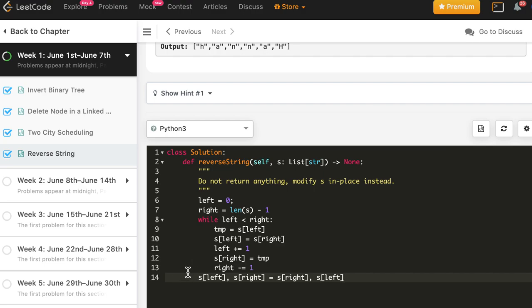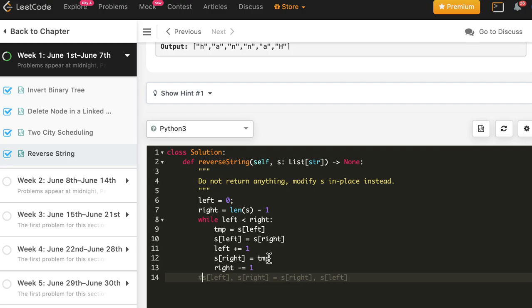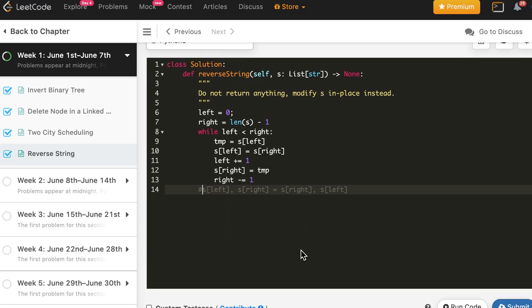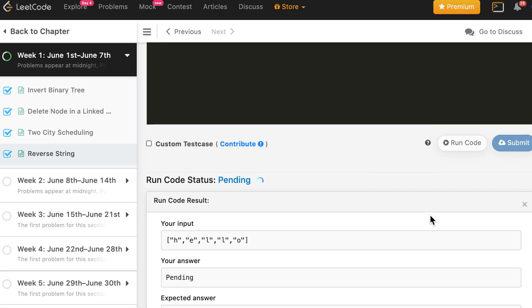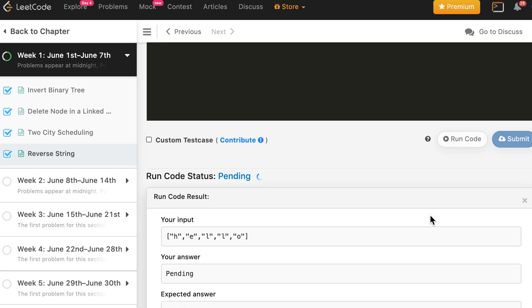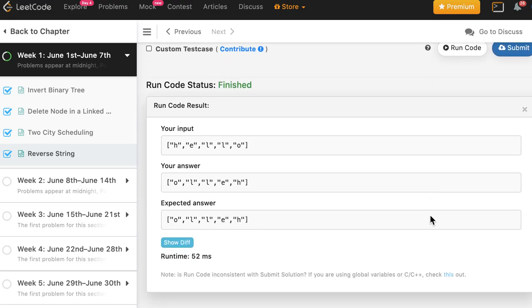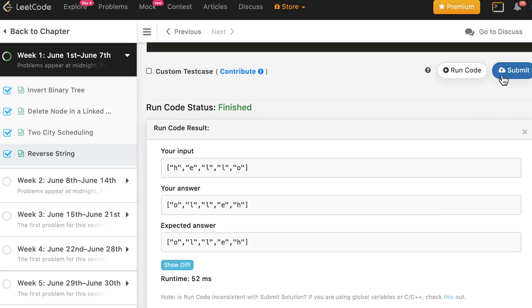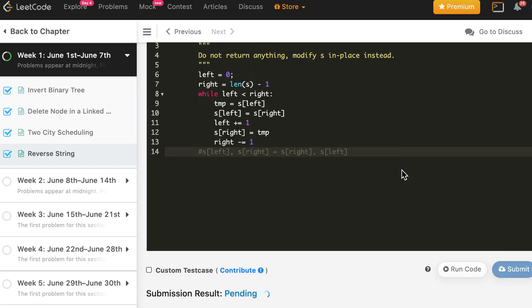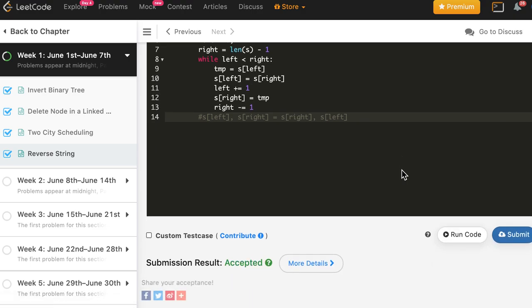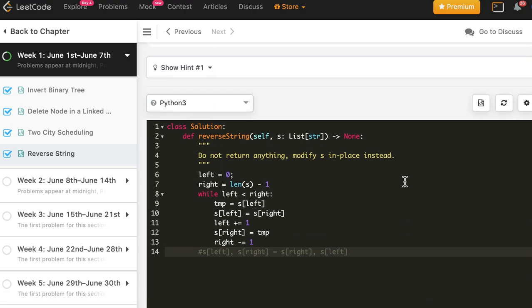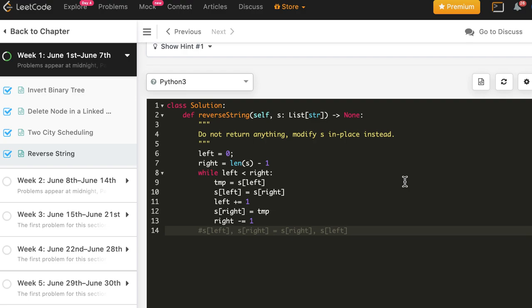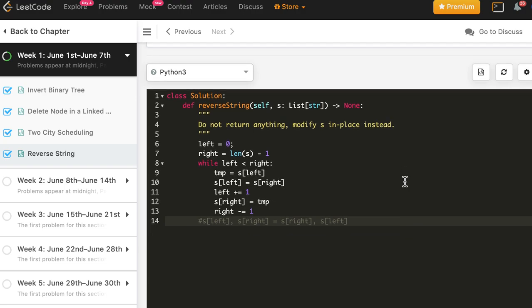And this is a preferred way of doing swap in Python, but let's stick to what we have done in Java and C++. And the solution is accepted in Python as well. So I hope you liked the problem. It was a simple problem of doing swap of characters and nothing more than that.